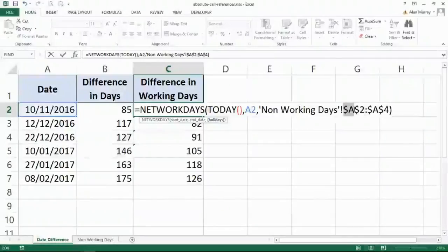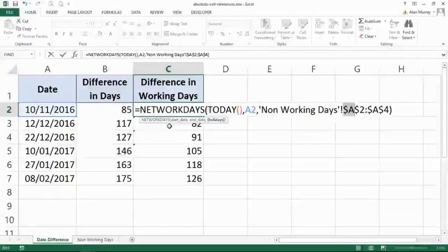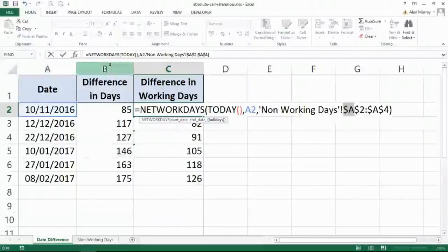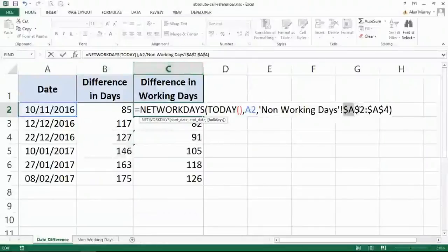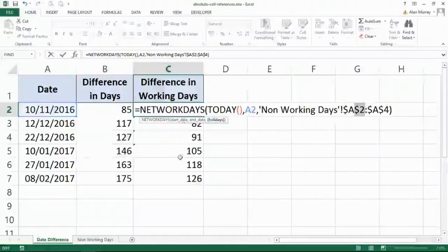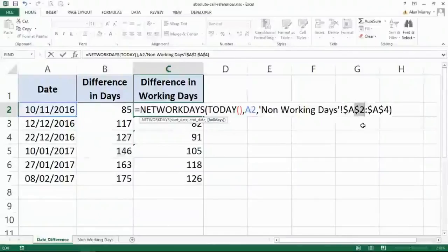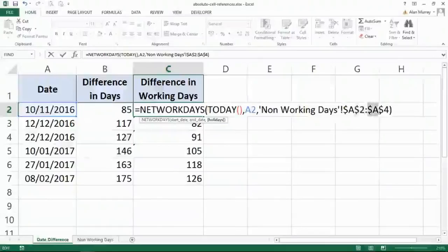But the dollar sign before the A is fixing column A. So if I copied to the right, which I'm not, that would stop it moving into B, C, D. Dollar before the 2 is important, because I am copying down across the rows. And that stops it going to 3, 4, 5. And then the same on the other side. Fixing column A, fixing row 4.